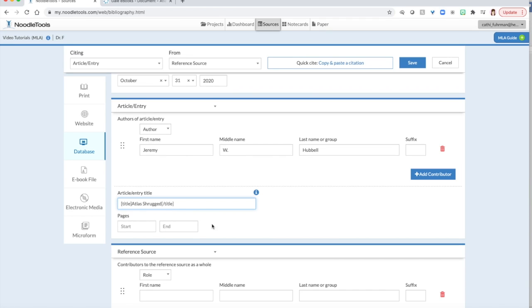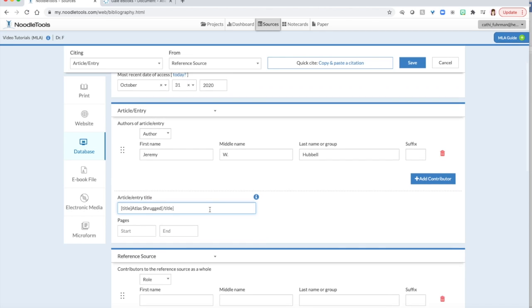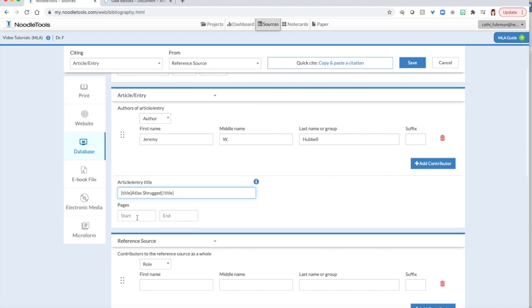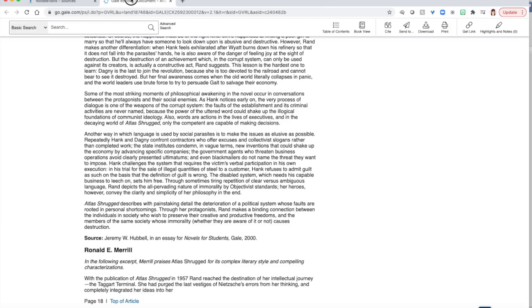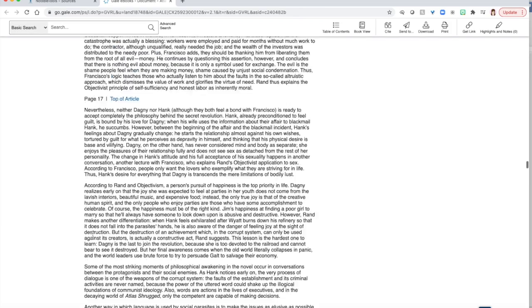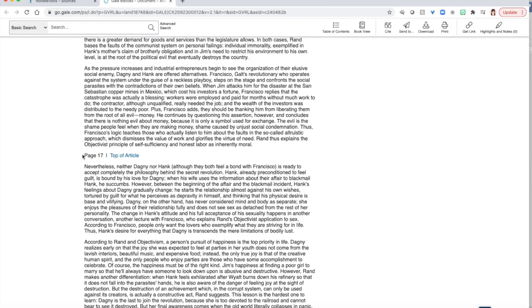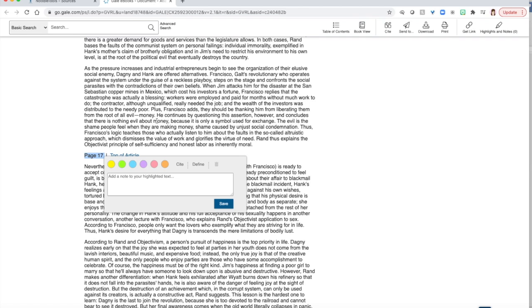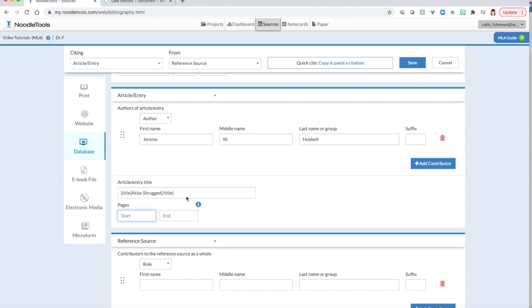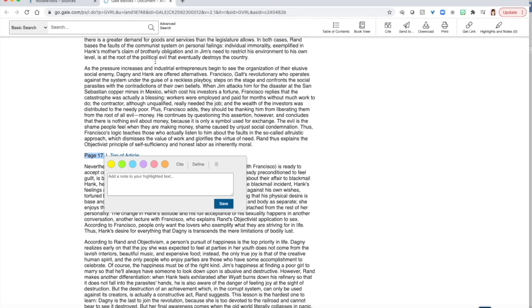Now, I need to tell them what page numbers it's on in Novels for Students. So I'm going to do this in reverse. I'm going to get my ending page first. So from the word source, I'm going to scroll up until I see a page number. I see page 17. So that tells me that this information here is on page 17 and that's my ending page.